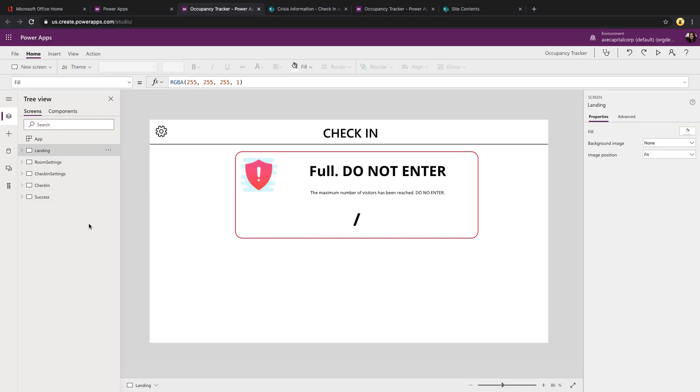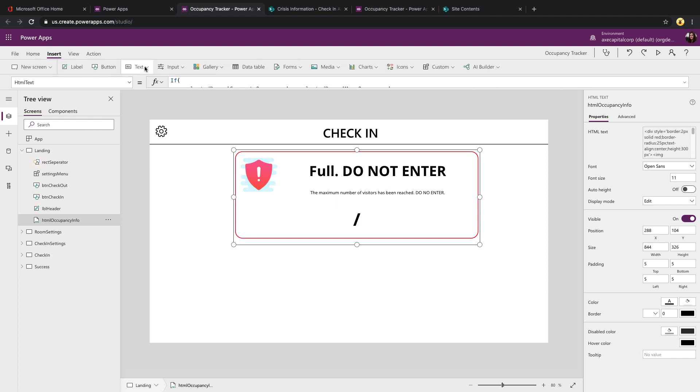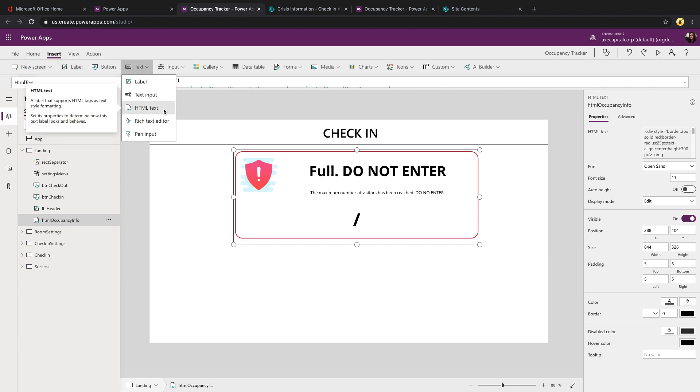This app is just five screens. So let's take a look at the landing screen first. The occupancy numbers and whether it's safe to enter is stored within an HTML control. If you're not familiar with the HTML control, you'll want to check out my top three uses for the HTML control video, which I'll drop a link down here in the video notes. To add an HTML control, just go to insert text and HTML text.